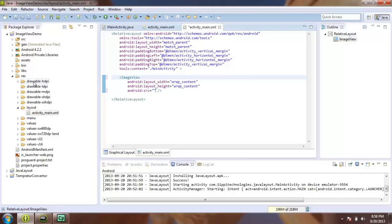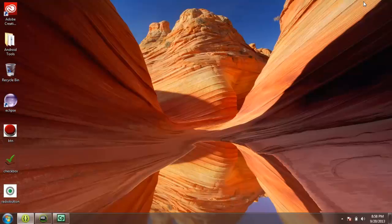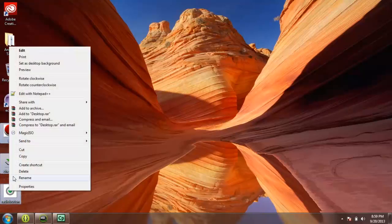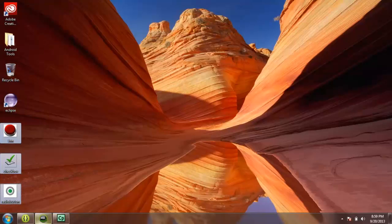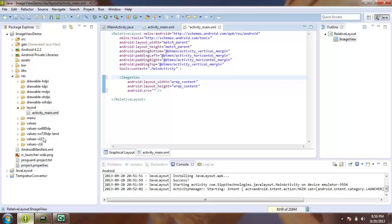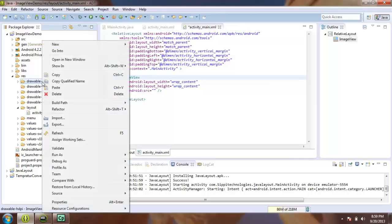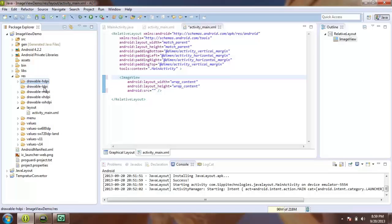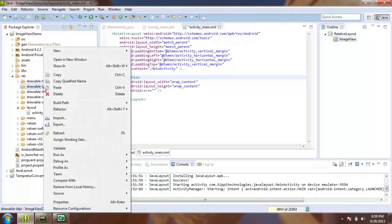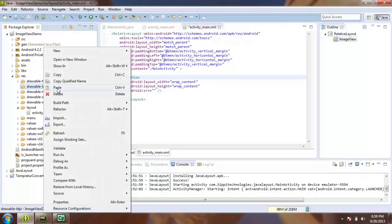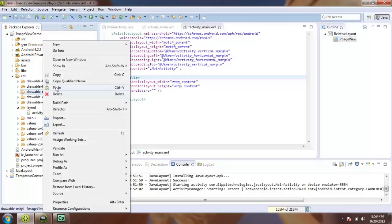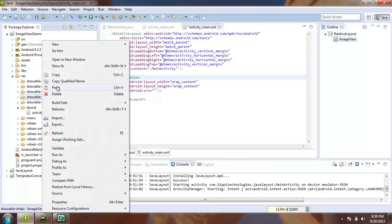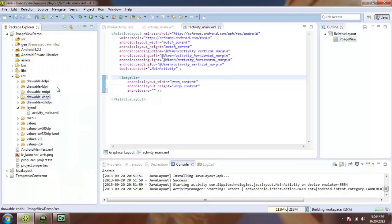First of all we will copy some images in our drawable folder. I have some images on my desktop. I will select all these, copy, and paste these files in our drawable folder.